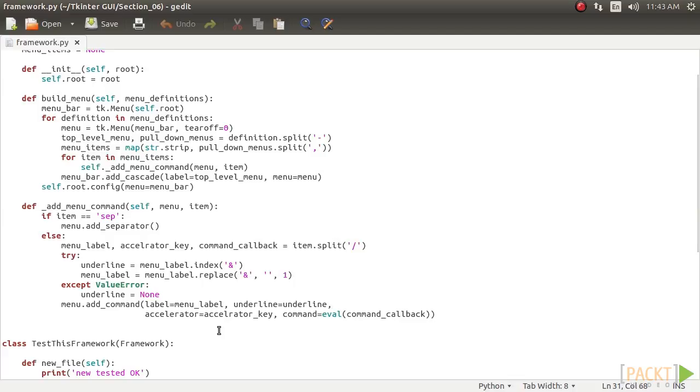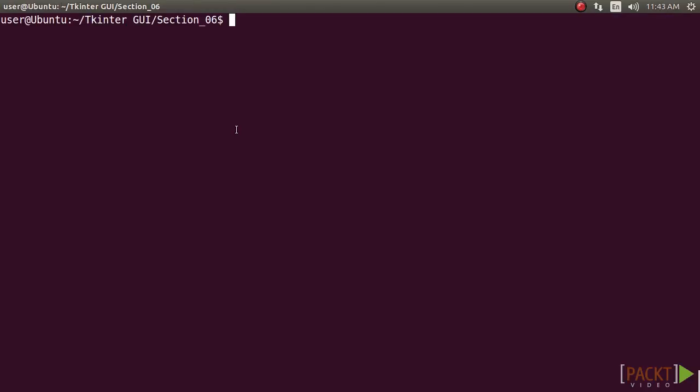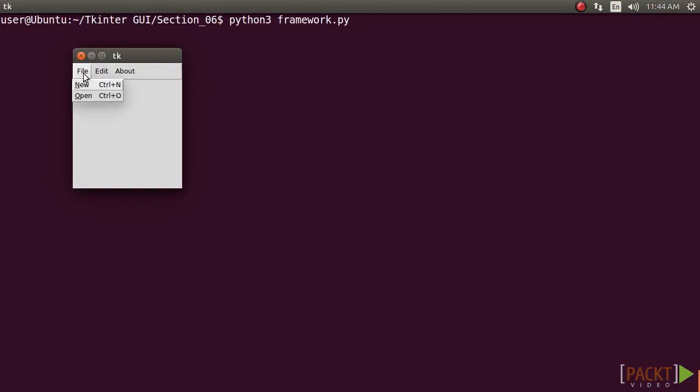We've also included a small test in the framework.py file. If you execute the file as a standalone program, it should pop up a window and define some menus for testing.